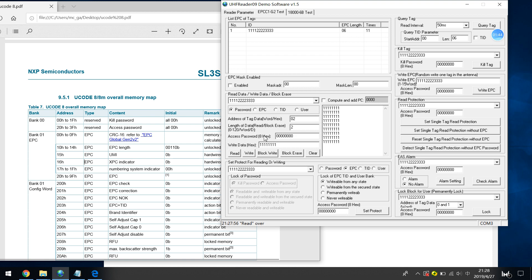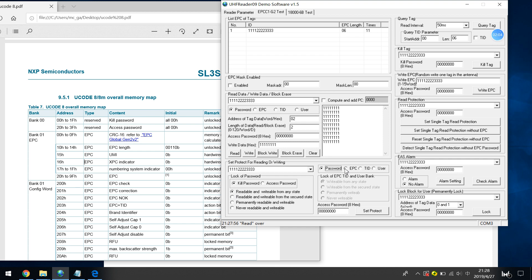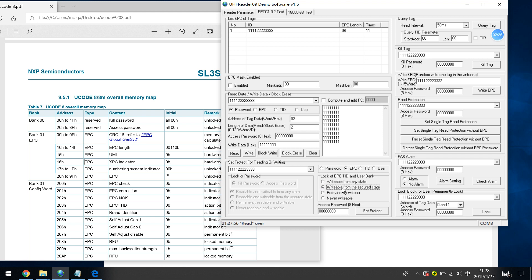We can use this access password to do some protection, access protection. For example, if I want to protect the EPC password. If I do not want others to write the EPC, I just need to use this access password to protect it. I write this state, write EPC writable but from security state. It means you can only write by this access password.